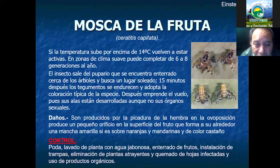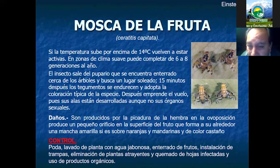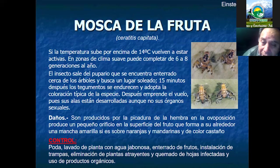La mosca de la fruta es un problema fuerte, pero podemos resaltar que la entidad SENASA ha trabajado bastante logrando casi un éxito en su control. Sin embargo, hay muchos agricultores que somos muy dejados y no cumplimos el protocolo de control de esta plaga. La fruta infectada con este insecto no es aceptada para la exportación. El control incluye poda, lavado, control sanitario preventivo, y erradicar los frutos infectados enterrándolos o quemándolos.